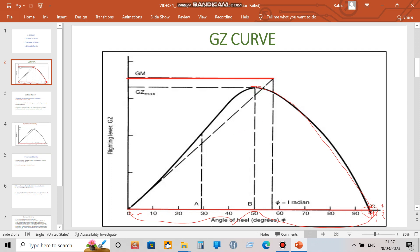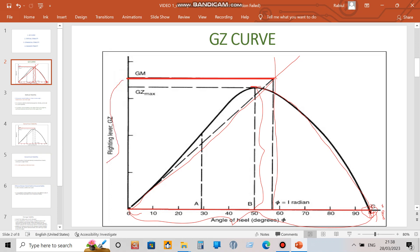The maximum GZ value can be read from the peak of the curve. Another piece of information: if we draw a tangent line at the origin and at 57.3 degrees draw a vertical, where it coincides and we read that value, it will give us the initial GM. These are the key pieces of information from the GZ curve.